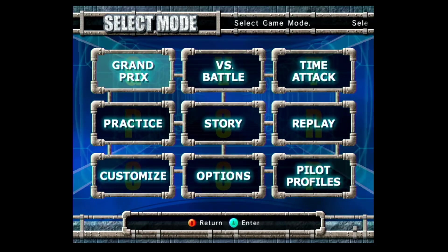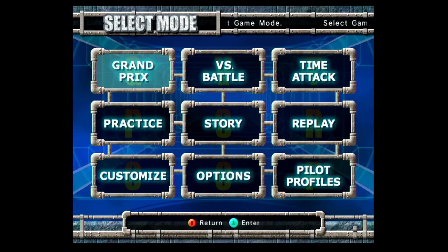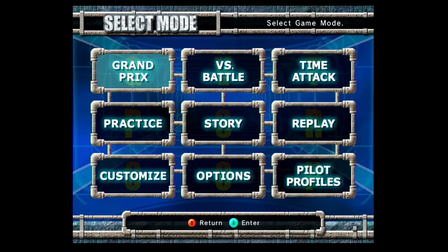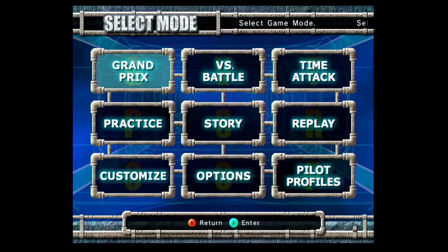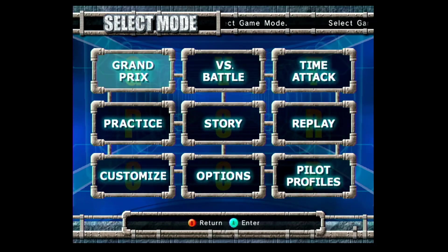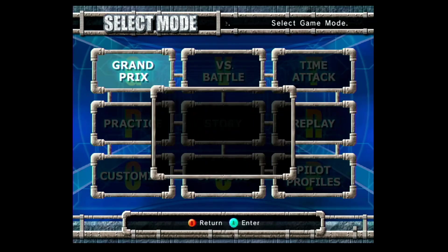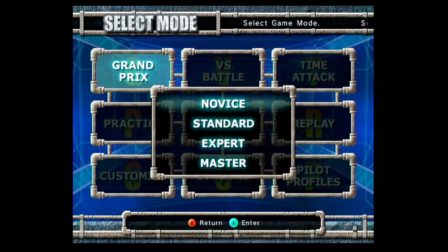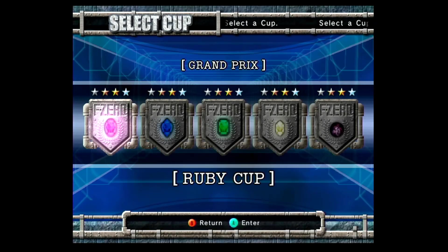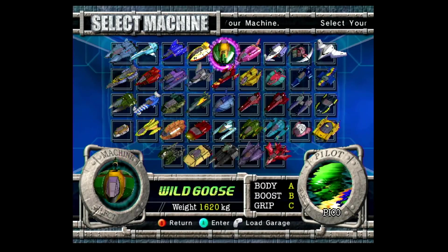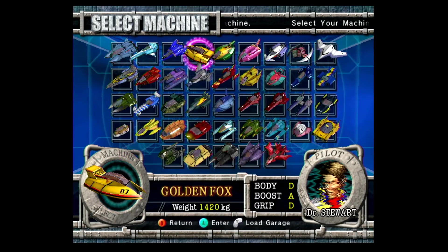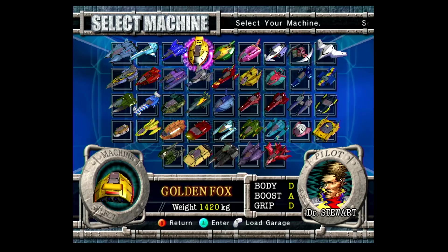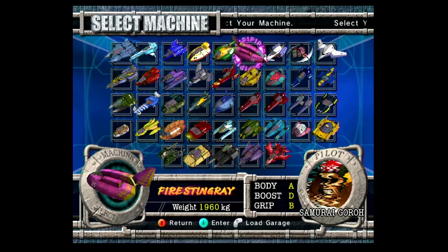With the F-Zero GX challenges starting, how do you play this game? The first thing I'd recommend is just starting to play without having to read any technical aspects about it. Let's go into the Grand Prix. You'll start with four default machines: Falcon, Fox, Goose, and Stingray.